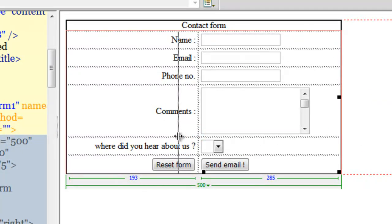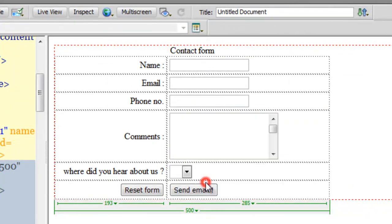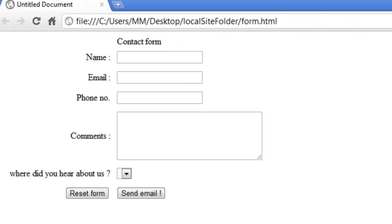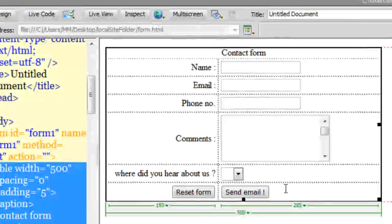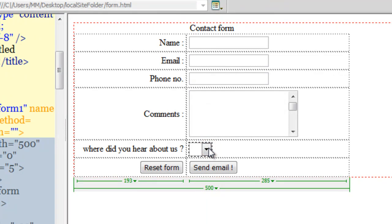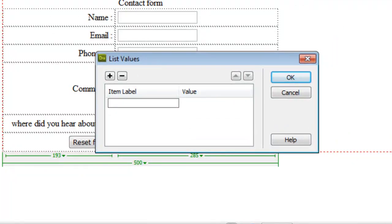I can drag the divider a bit. Let me take a preview in Google Chrome. It looks nice, but there's a problem — I don't have anything in the select list menu. So let me drop in some data. I'll make sure the list menu dropdown is selected, then click on the 'List Values' tab. It's asking for item labels and their respective values. Where did you find us? Probably on Google — so I'll say 'On Google' with value 'Google'.